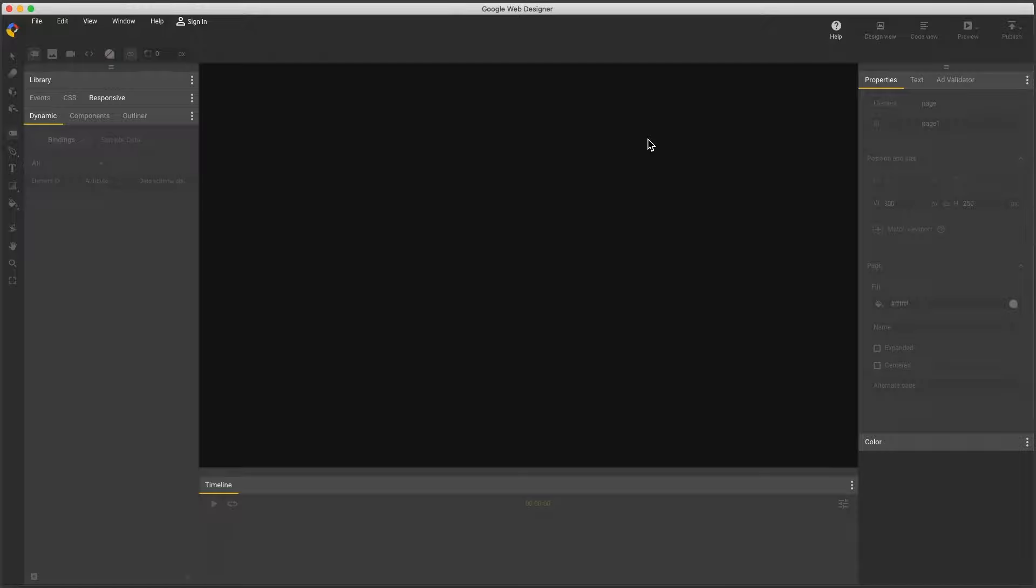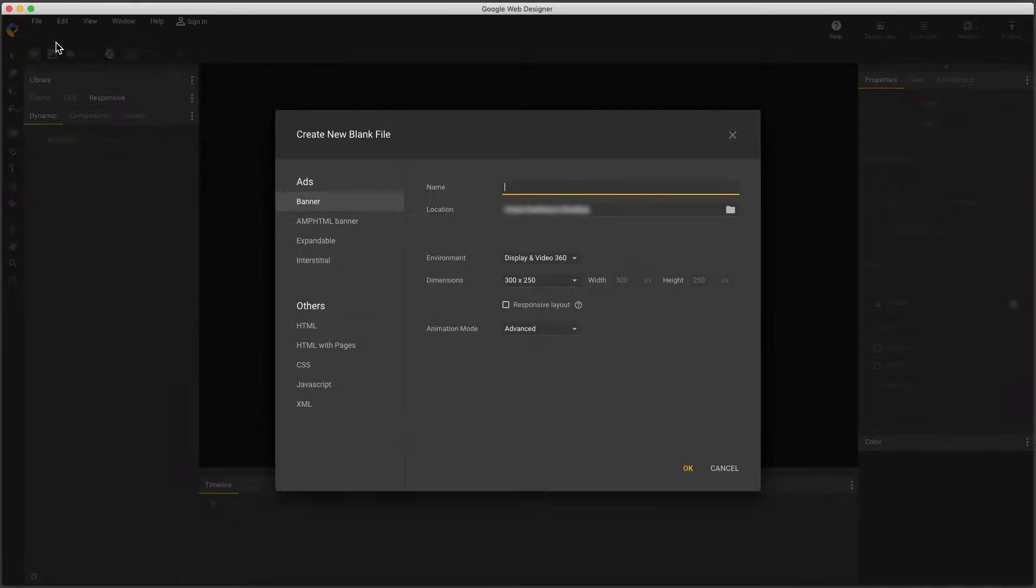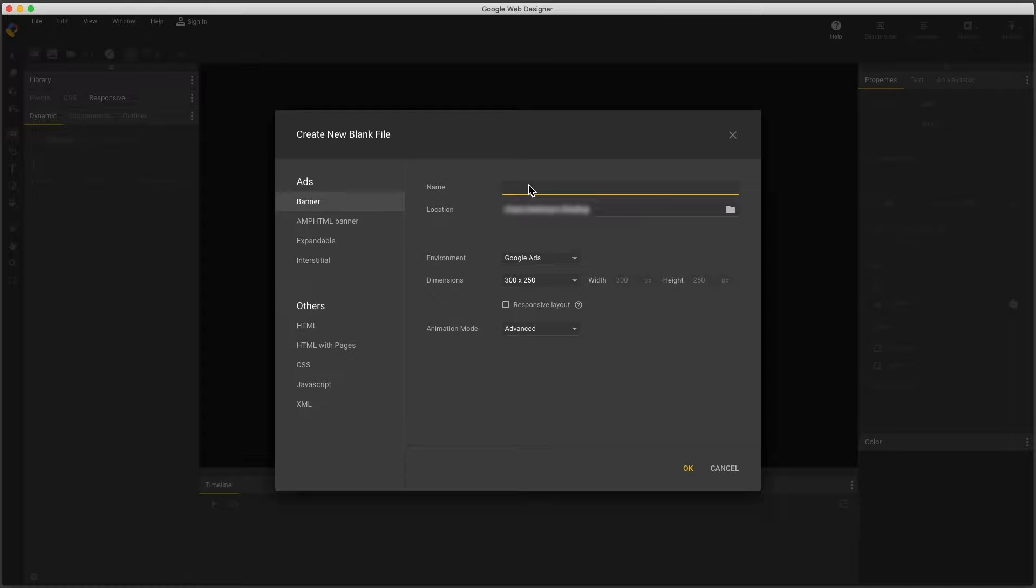Generally I start with a template, which is much easier, but just to demonstrate the basics, and you can work this way if you like, I'll start with a new blank file. Change the environment to Google Ads, give it a name, and I have some other optional settings here I can leave as is.